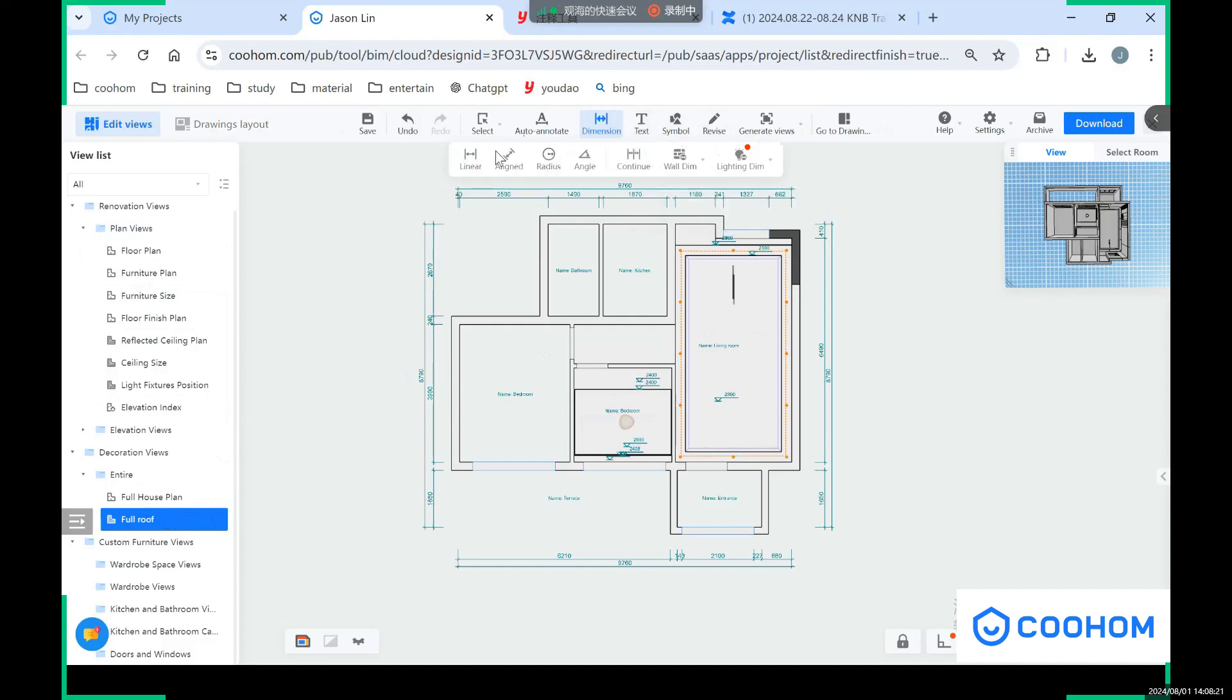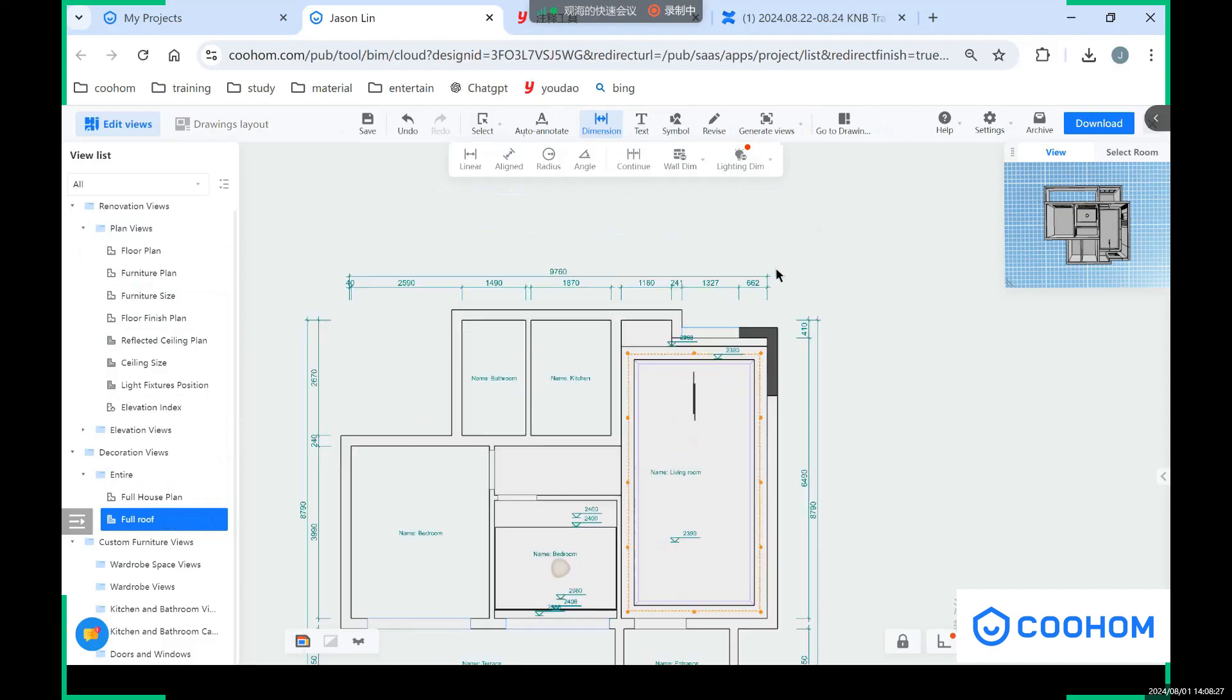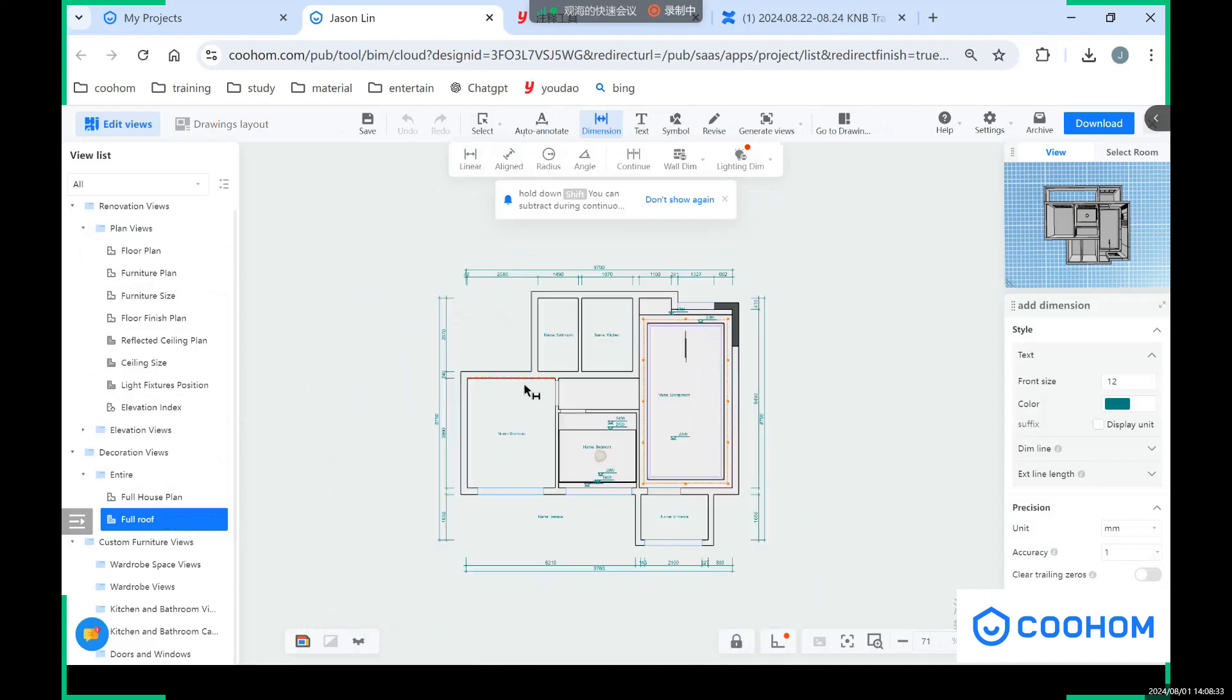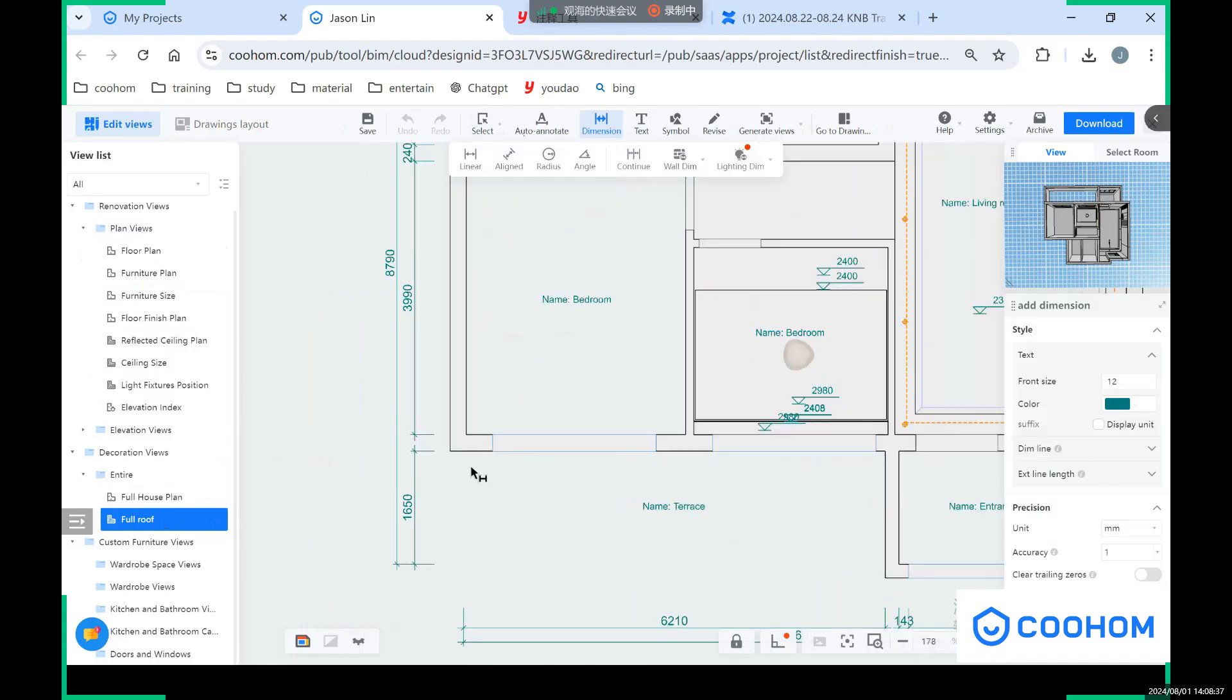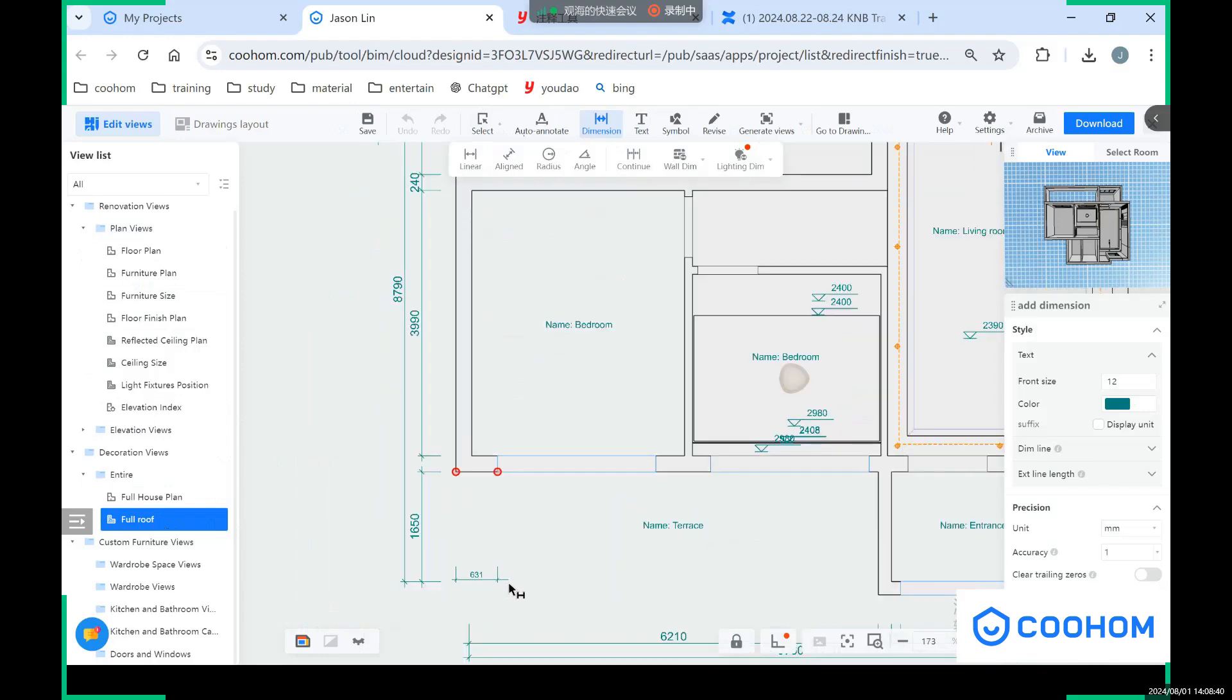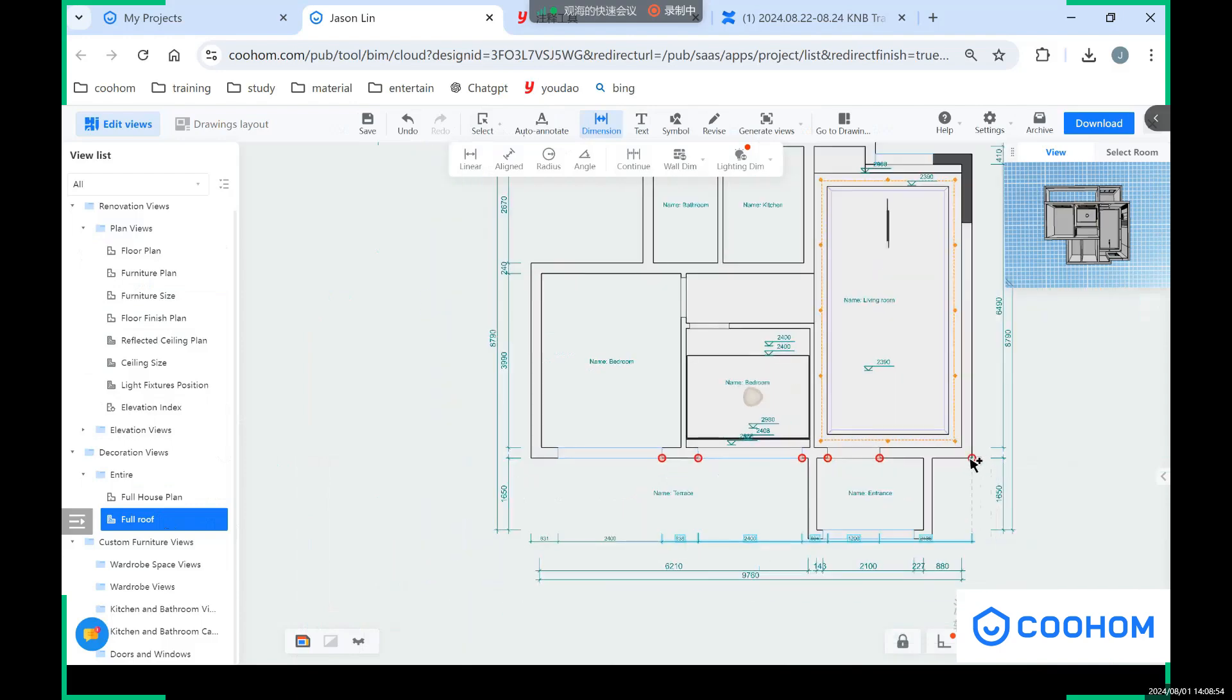So similar to the floor plan drawings, we also have some annotation tools on our top. You can see here. If you want to add some dimensions, you can click the linear. And also you can choose the continue - it's very convenient to add some continuous dimension. Double click to cancel.